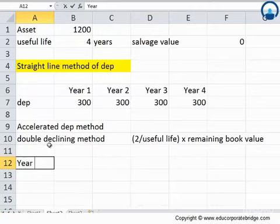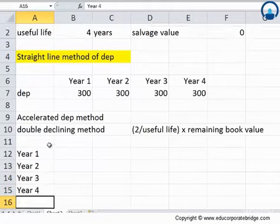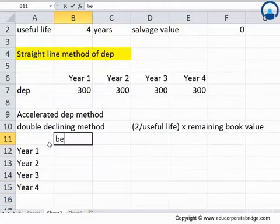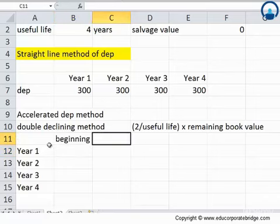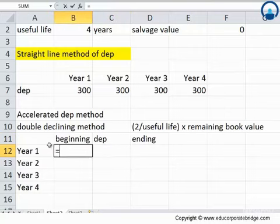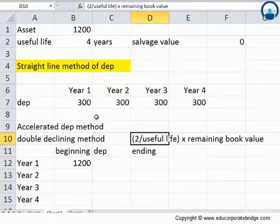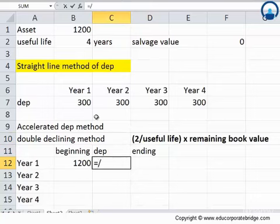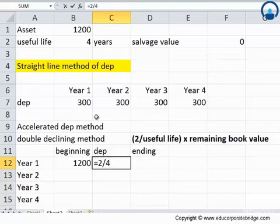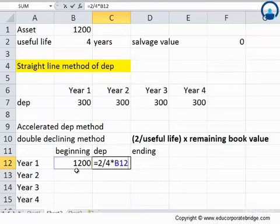We will build a table with year 1 through year 4 in a vertical format, starting with the beginning balance, then the depreciation, then the ending balance. The beginning balance is $1,200. The depreciation expense using this formula would come out to be 2 divided by the useful life of 4 years, multiplied by the remaining book value of $1,200. So the depreciation expense for year 1 is $600.